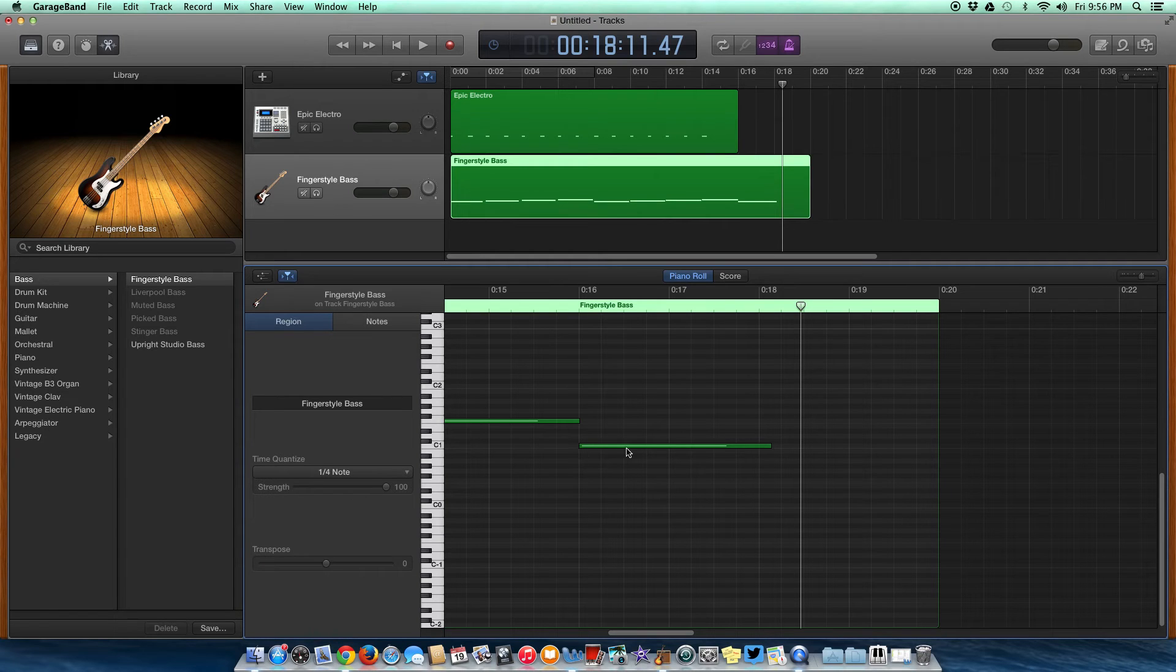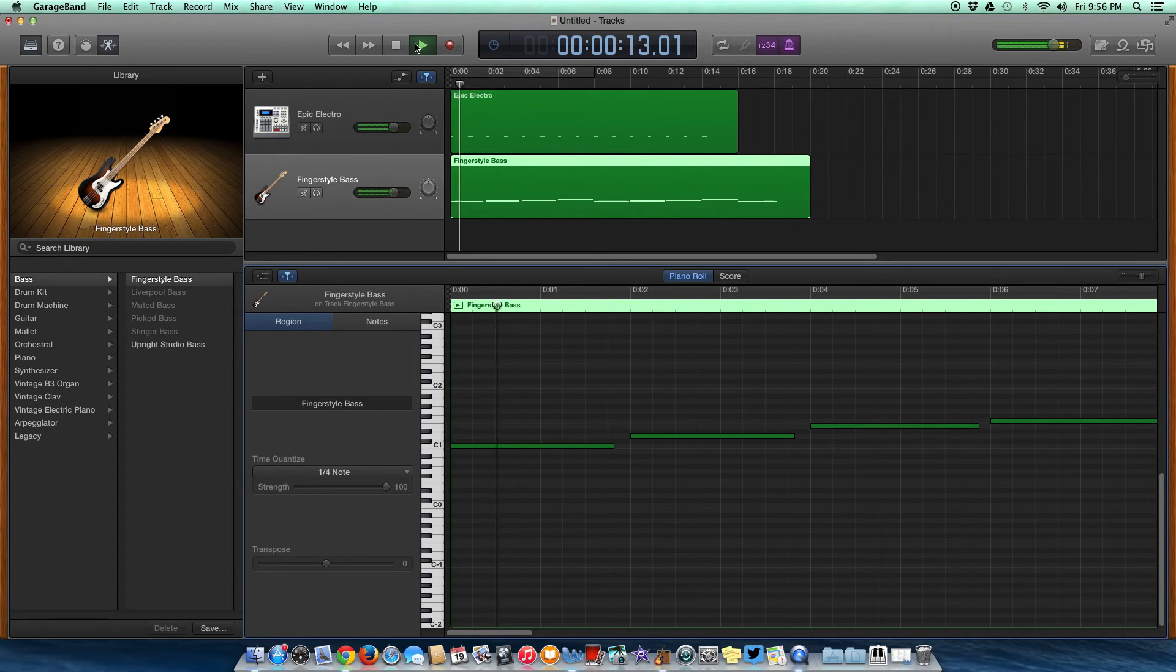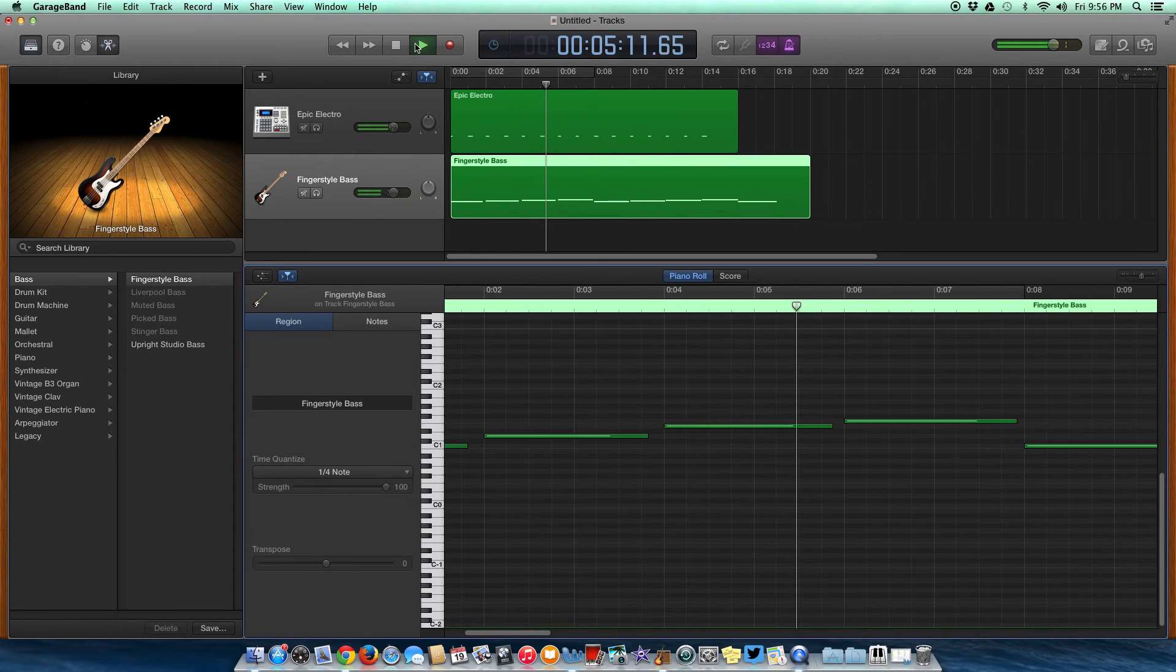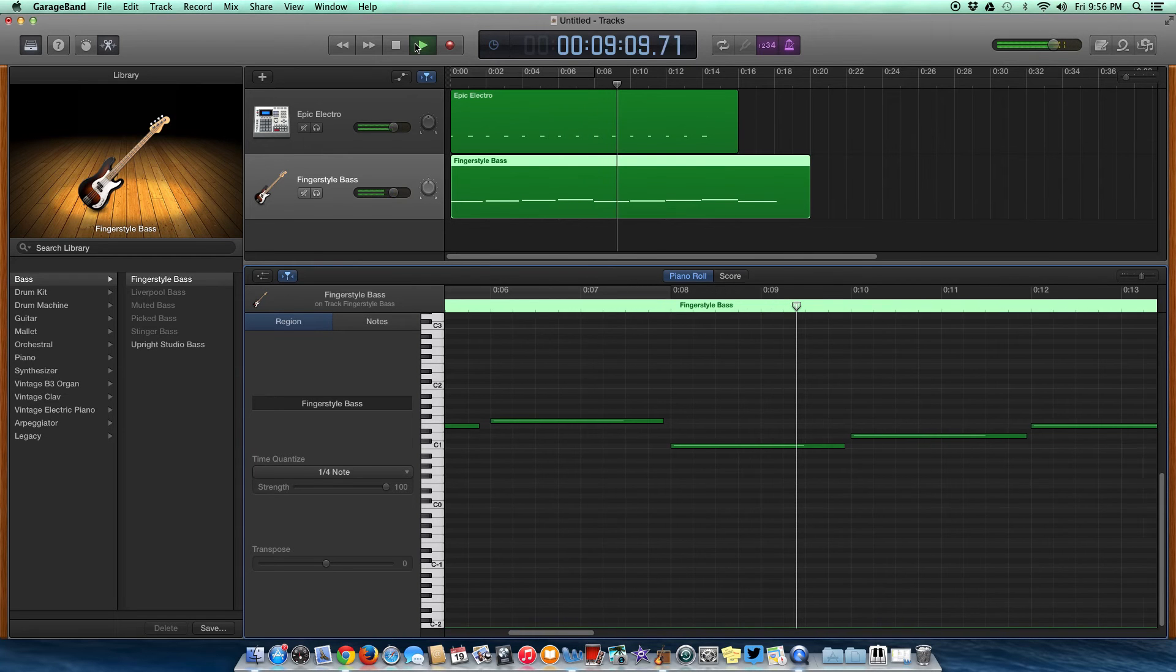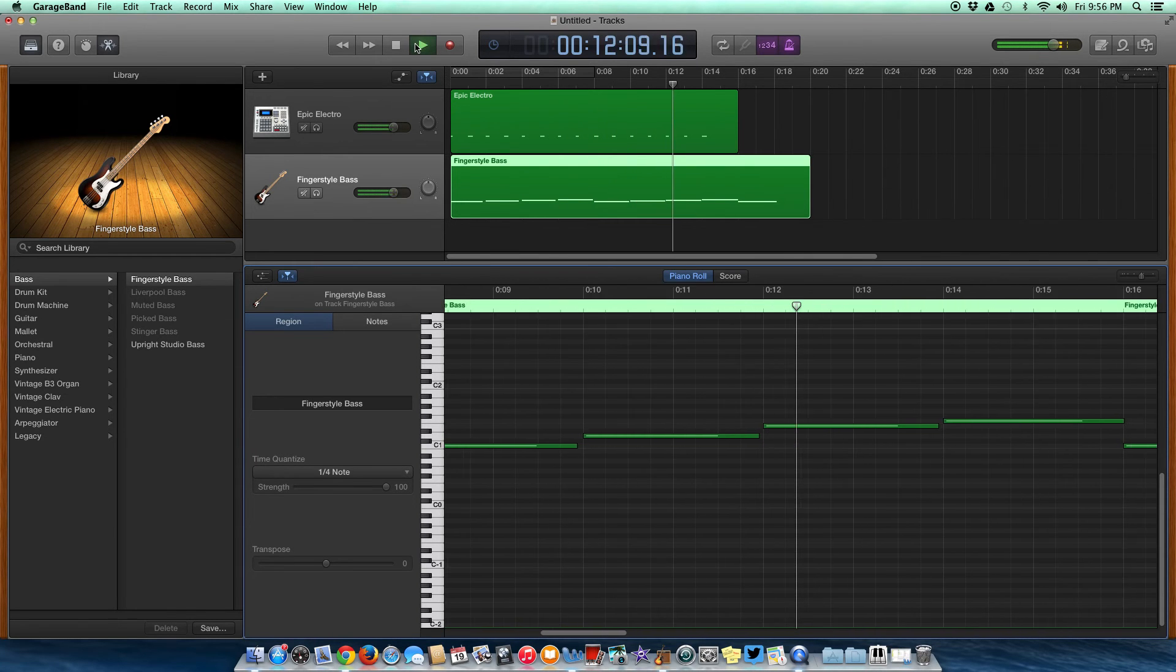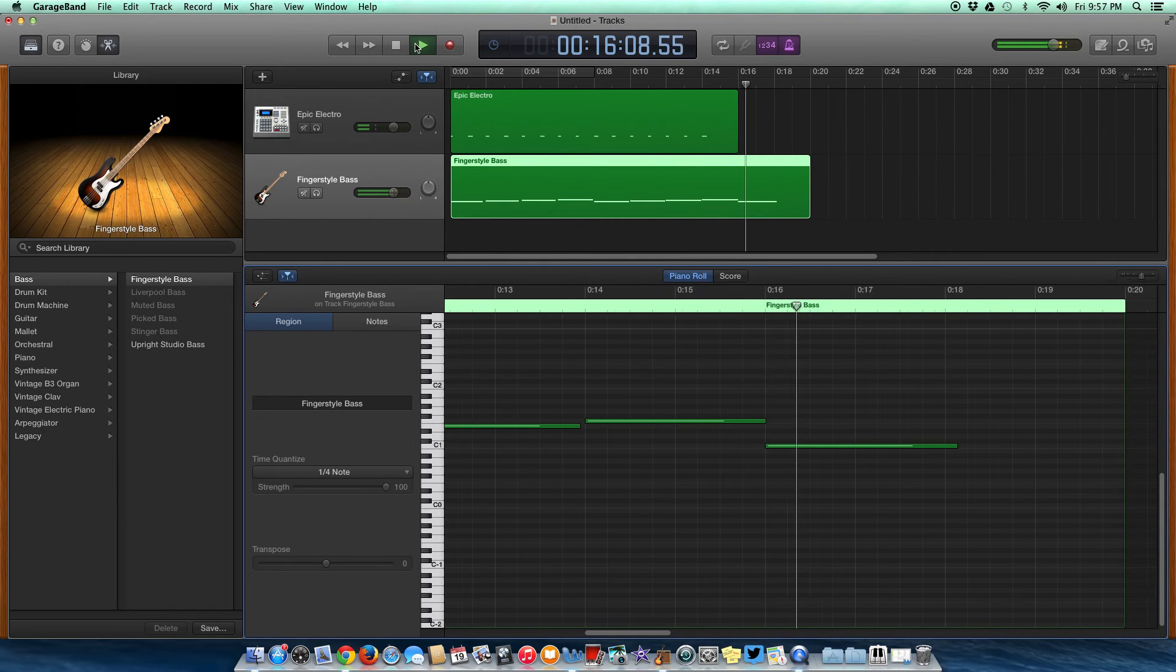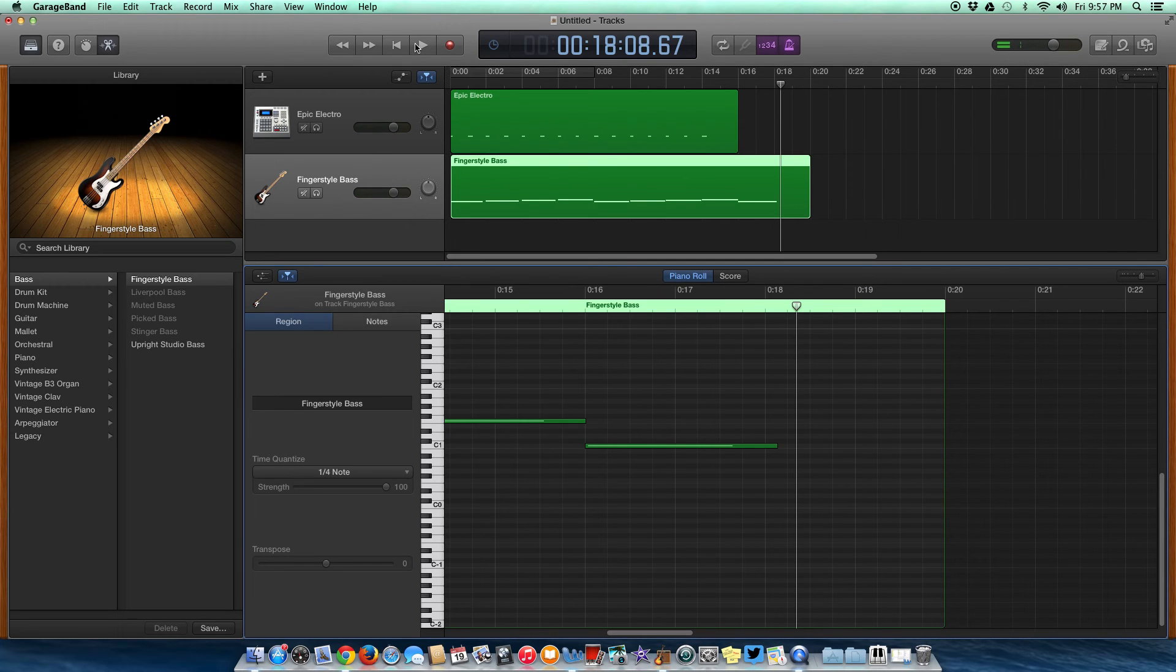Just go to quantize, go to one-fourth or one-eighth note, and it automatically snaps everything into place. Now I'm going to go up here, go to beginning, and let's hear our quantized song. Okay, it sounds decent. It's obviously a very basic song, but guess what, we're making our own music from scratch, pretty much.